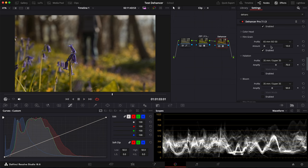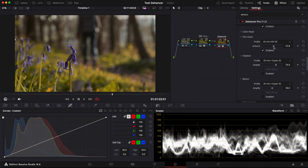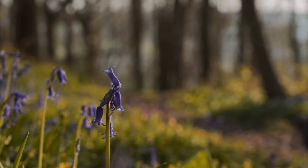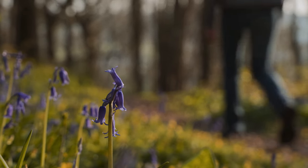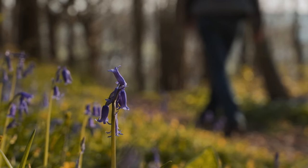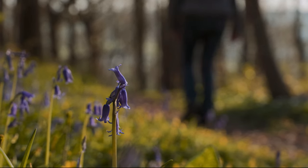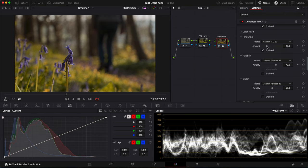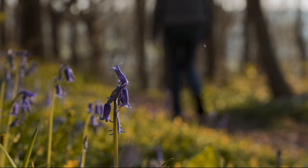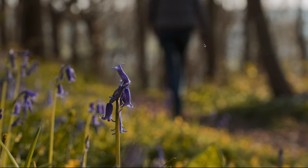I can always increase the amount. Maybe it's a bit too much here. Let's decrease the amount. Yeah, better.